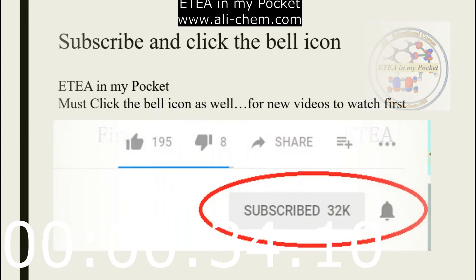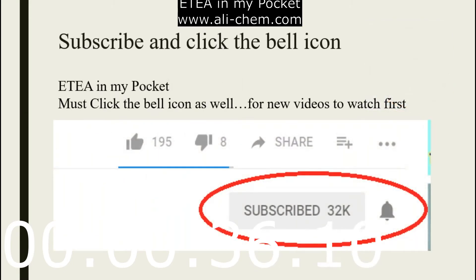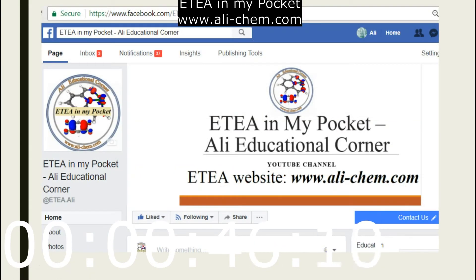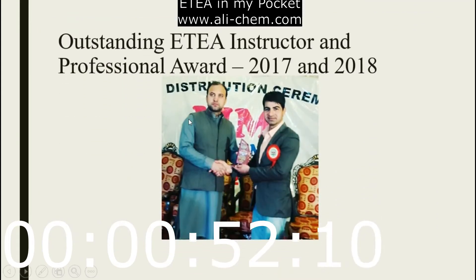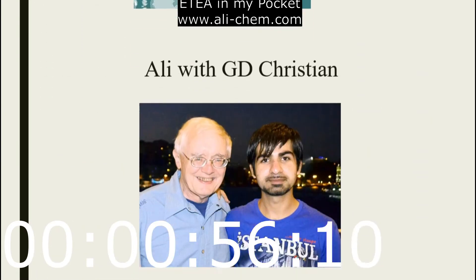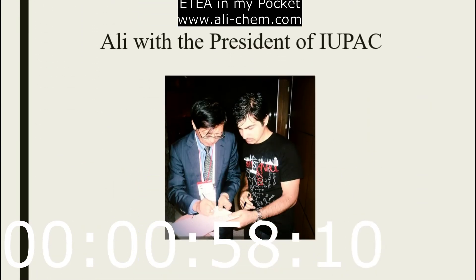You can subscribe to our channel and click the bell icon to watch the videos first. We're going to start a series of concepts and things for ETA. You can also follow us on the Facebook page — ETA in My Pocket, Ali Educational Corner — for new concepts, tricks, videos, new ideas, and MCQs.